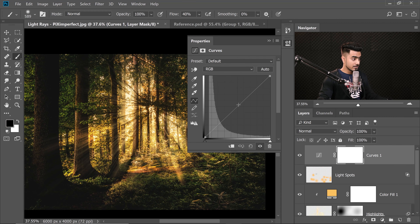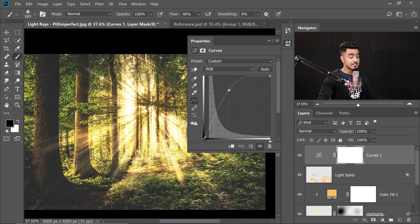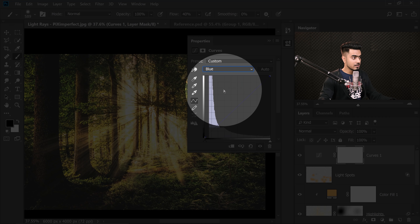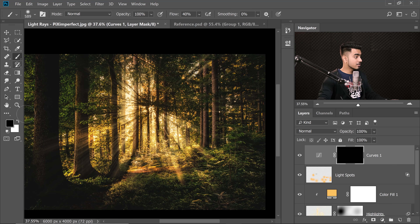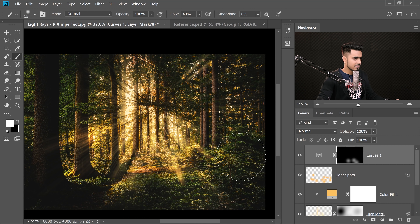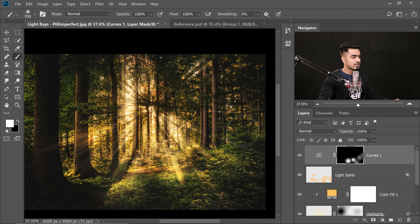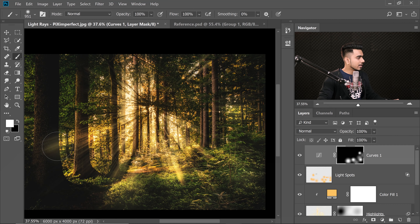In the Curves adjustment, take the curve up to brighten. Since it's yellow light, go to the Blue channel and take the highlights down — blue is the opposite of yellow, so decreasing blue makes yellow appear. Then select the mask, press Ctrl or Command I to invert it, take the brush with white as foreground color, and dab in a couple of areas to create atmosphere.